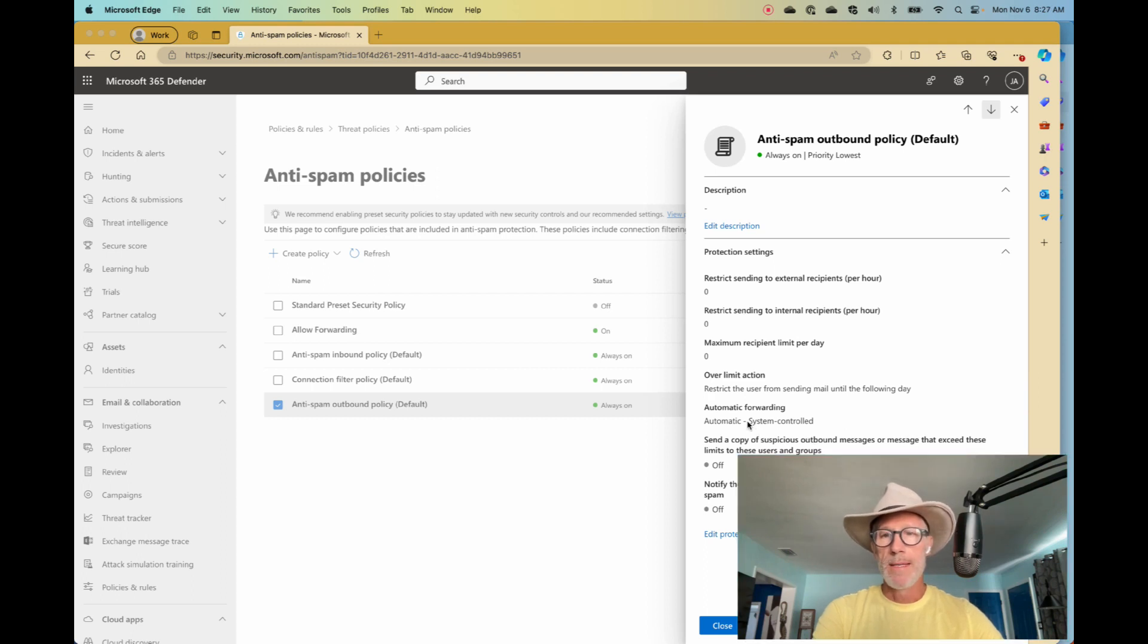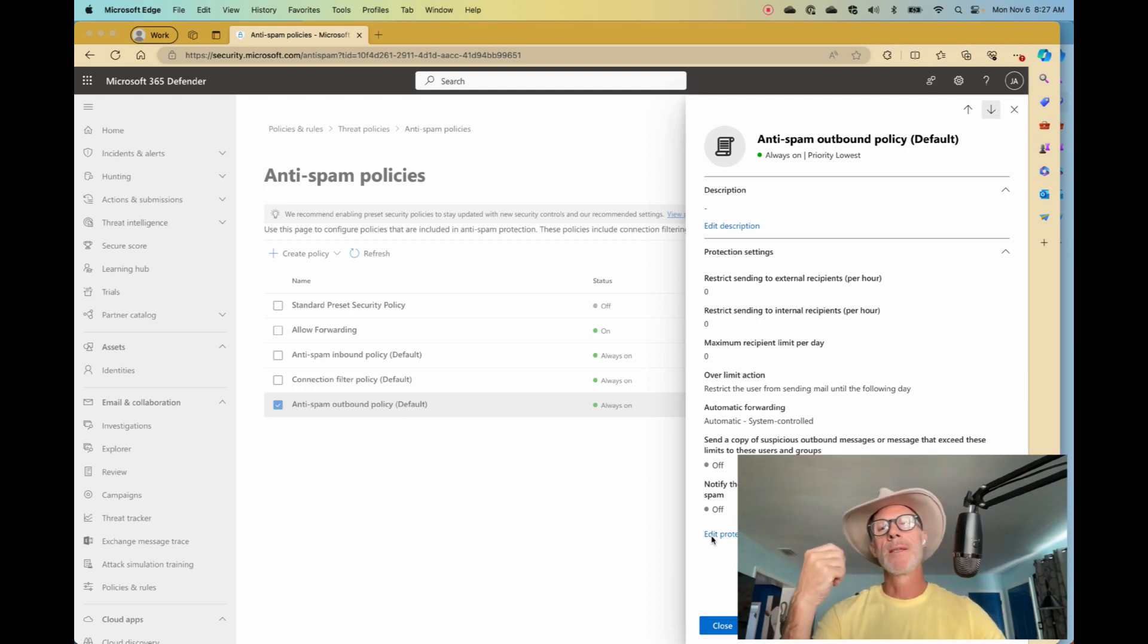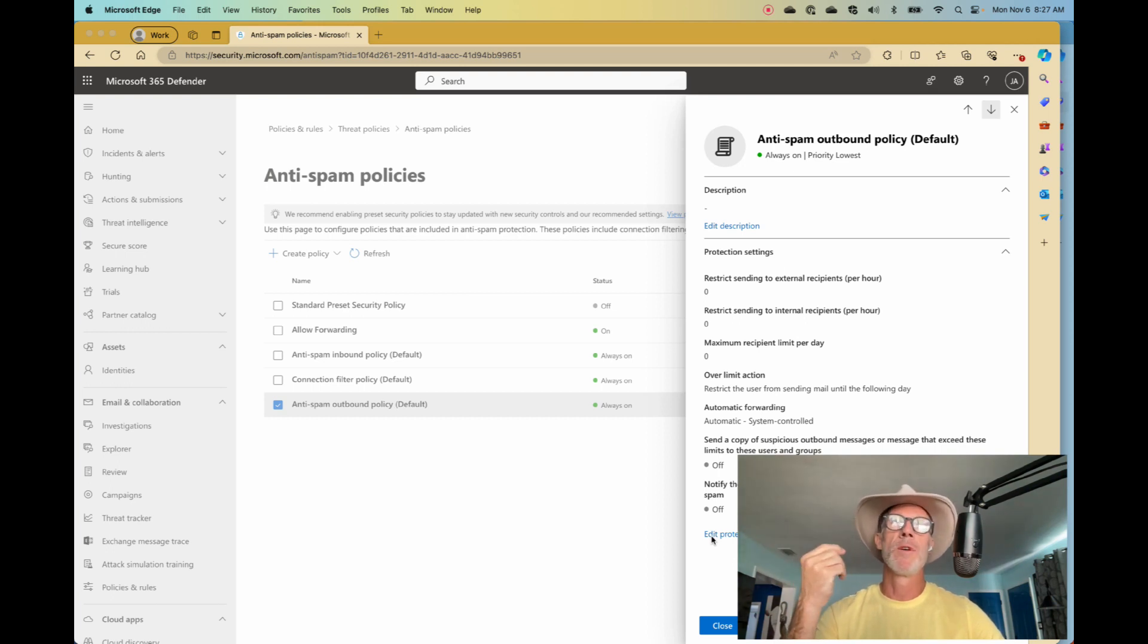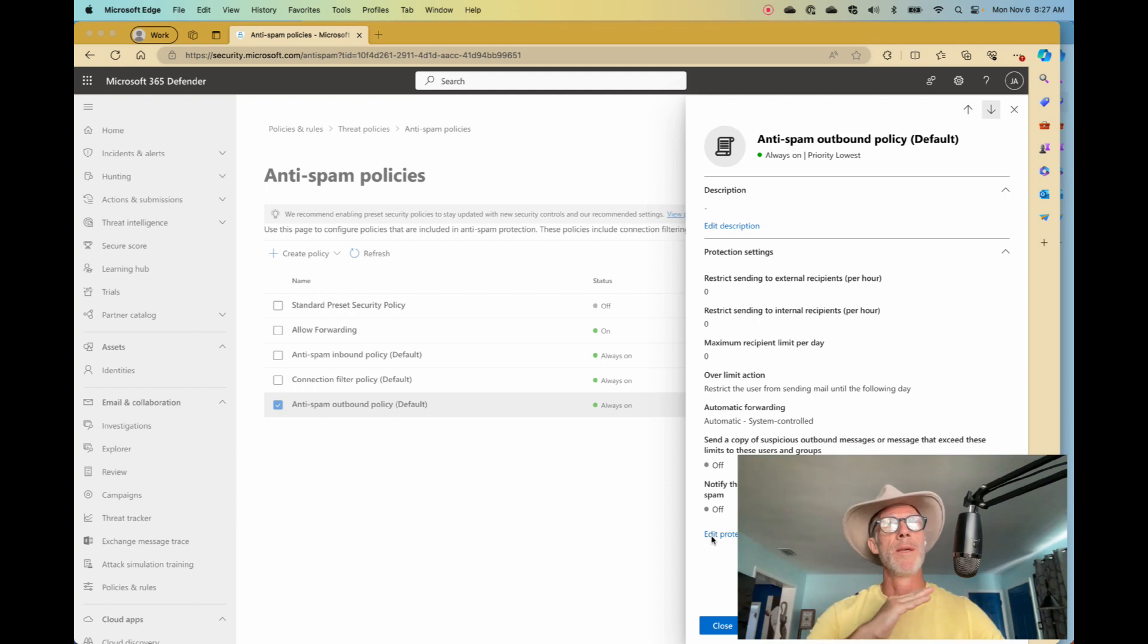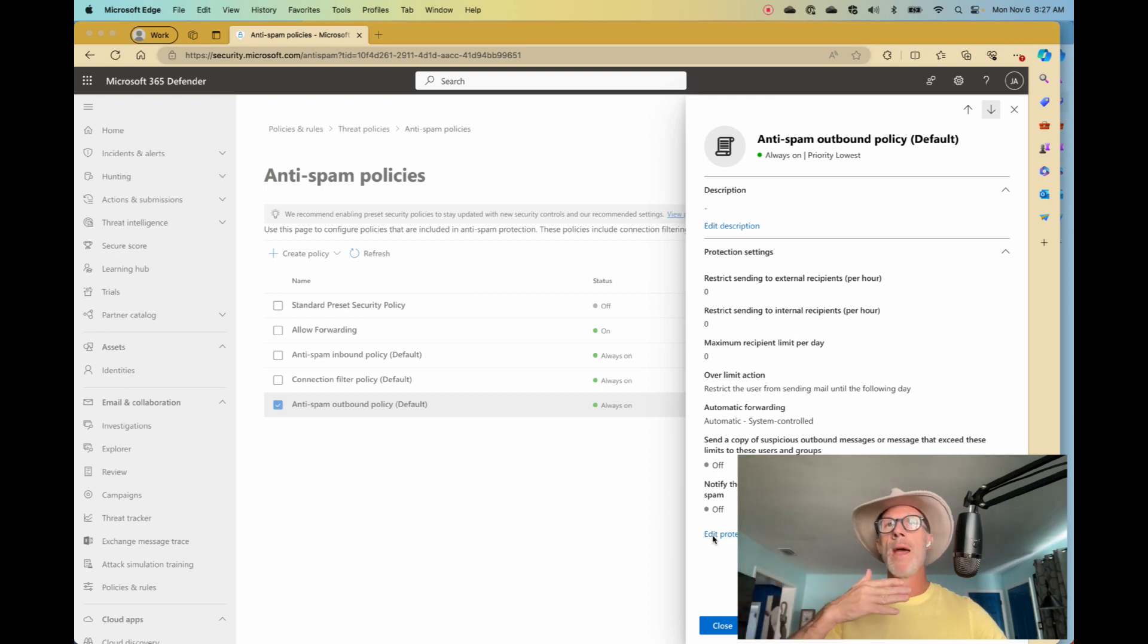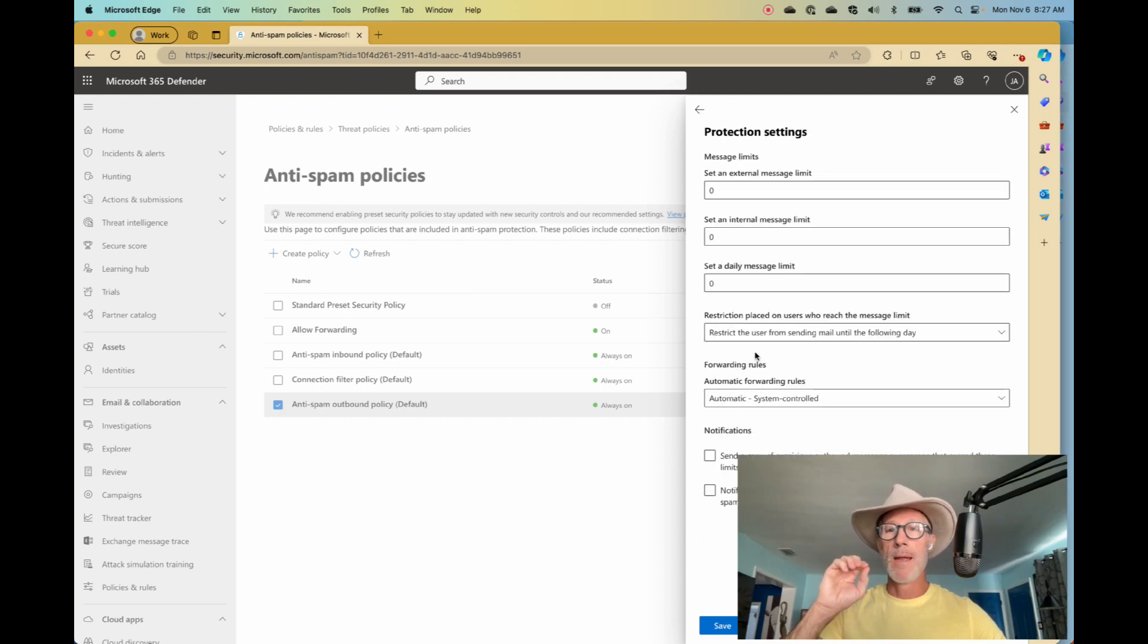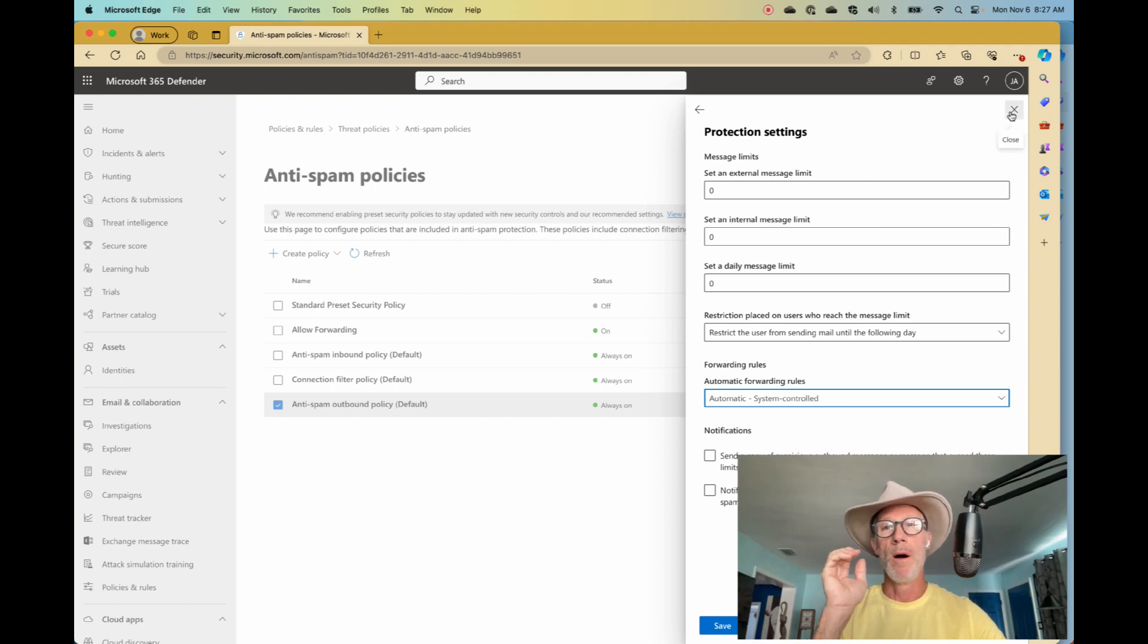We can see that automatic forwarding is set to automatic or system control. What does that mean? It could be off, could be on. In this case, it is off. It blocks forwarding. How do I know that? Because Microsoft modified that setting a few months back, maybe a year ago at this point, to be off. It used to allow it, but they slowly started to walk through the tenants and they turned it off. So now it acts as off. In fact, if I click on the edit button, you can see my three choices: automatic, off, or on. Automatic right now is supposed to be off.